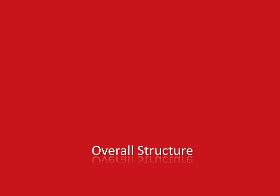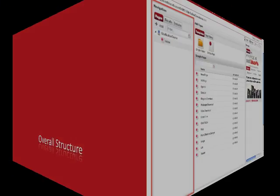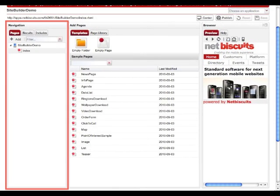NetBiscuits SiteBuilder 2.0 is structured into three columns which represent the three different working areas of the tool. The left column allows you to navigate your mobile application. It gives you a preview of all the pages, biscuits, and includes that represent your mobile site.